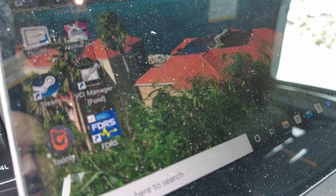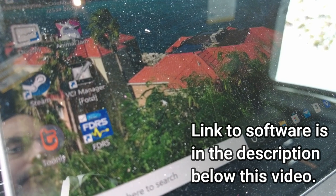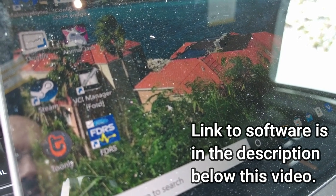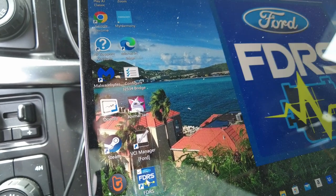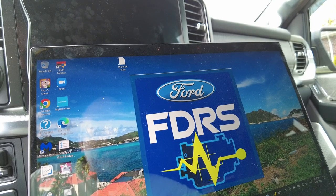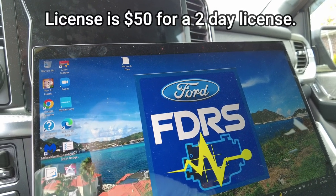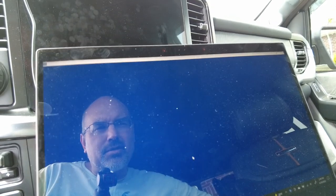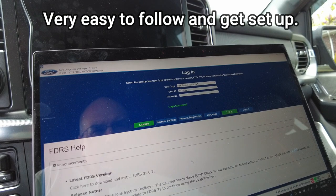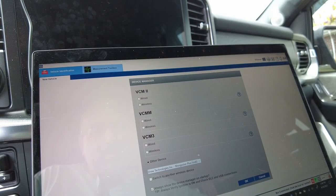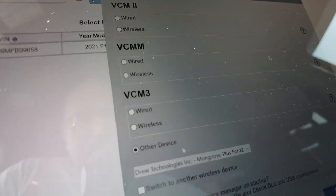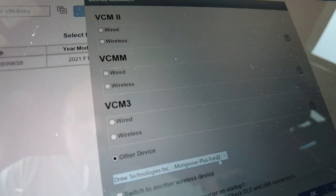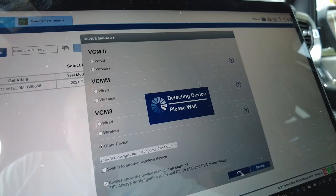You're going to have to download some software here, the FDRS which stands for Ford's Diagnostic and Repair System. You're going to double click on that. It's going to load, check your license information, and log you in because you have to create an account. There's a step-by-step instruction link I'll put in the description below.